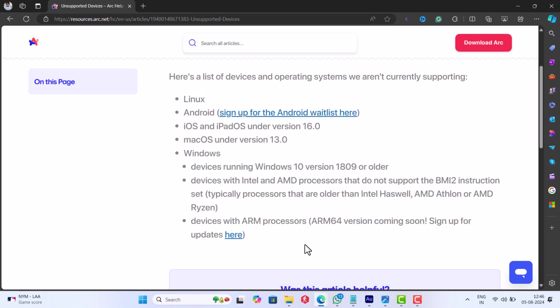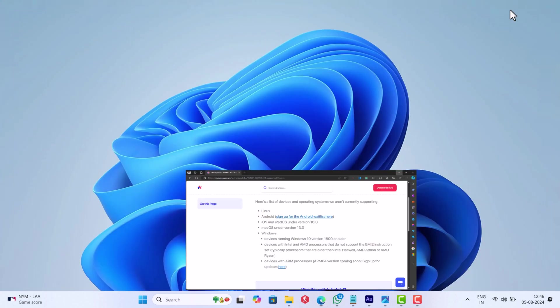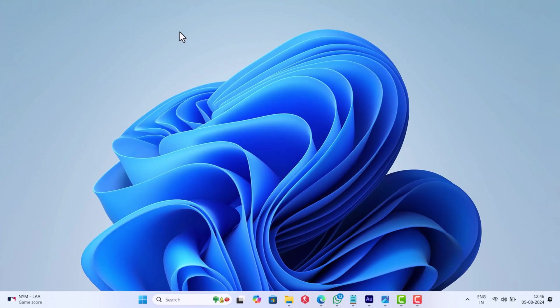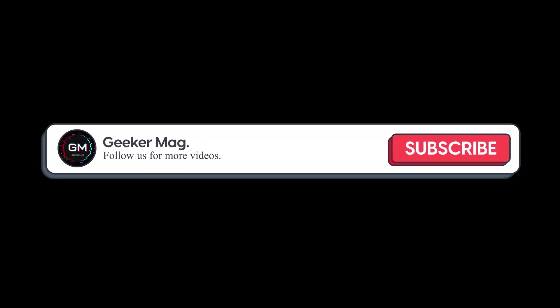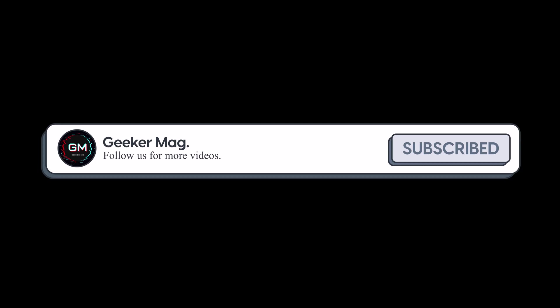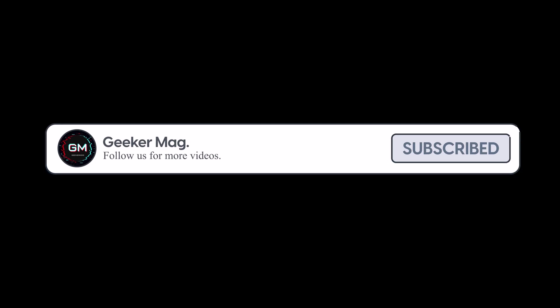In case you meet the minimum requirements but are still seeing the dialog box, then it could be due to a bug. Let's learn how to fix it. But before we move forward, if you find this video useful in any way, please consider subscribing to the channel as this encourages me in creating more similar videos.